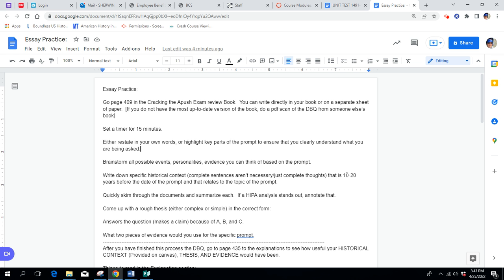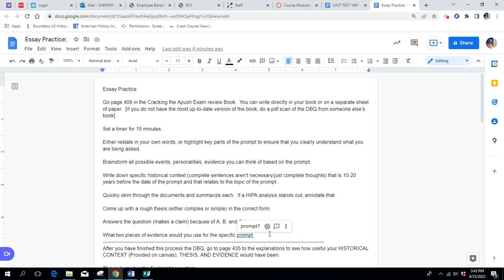Come up with a rough thesis, either complex or simple in the correct form. Remember that the thesis answers the question, it makes a claim, and it also gives the why because of A, B, and C. And then, what you want to do is look at two pieces of evidence, like outside, brainstorm, go look at your brainstorm list again and see what pieces of evidence would you decide to use for the specific prompt.